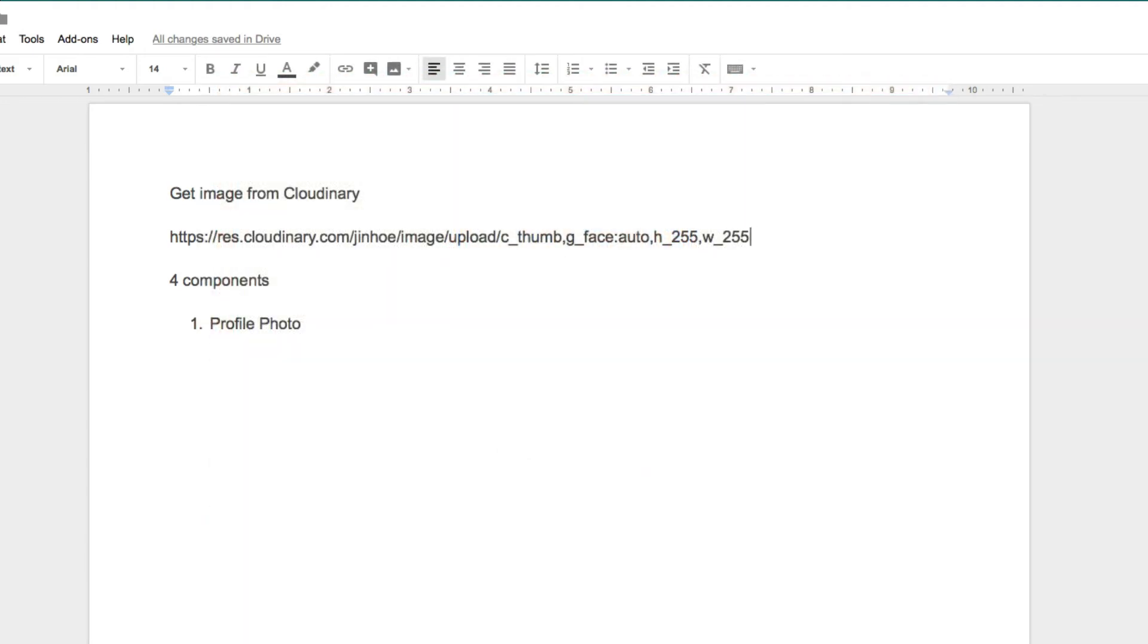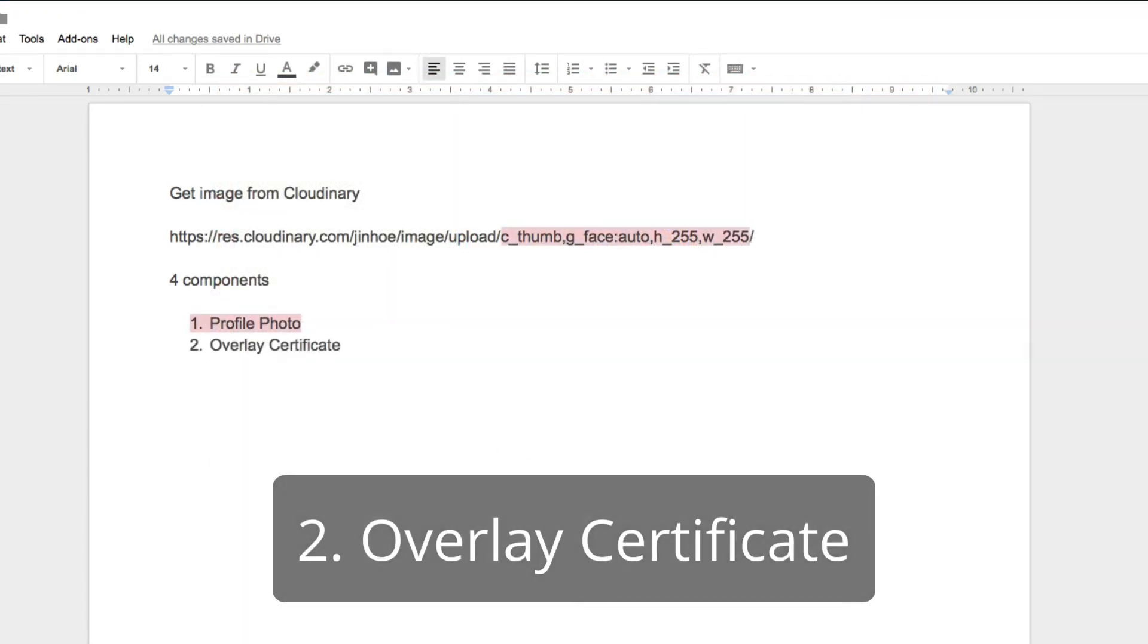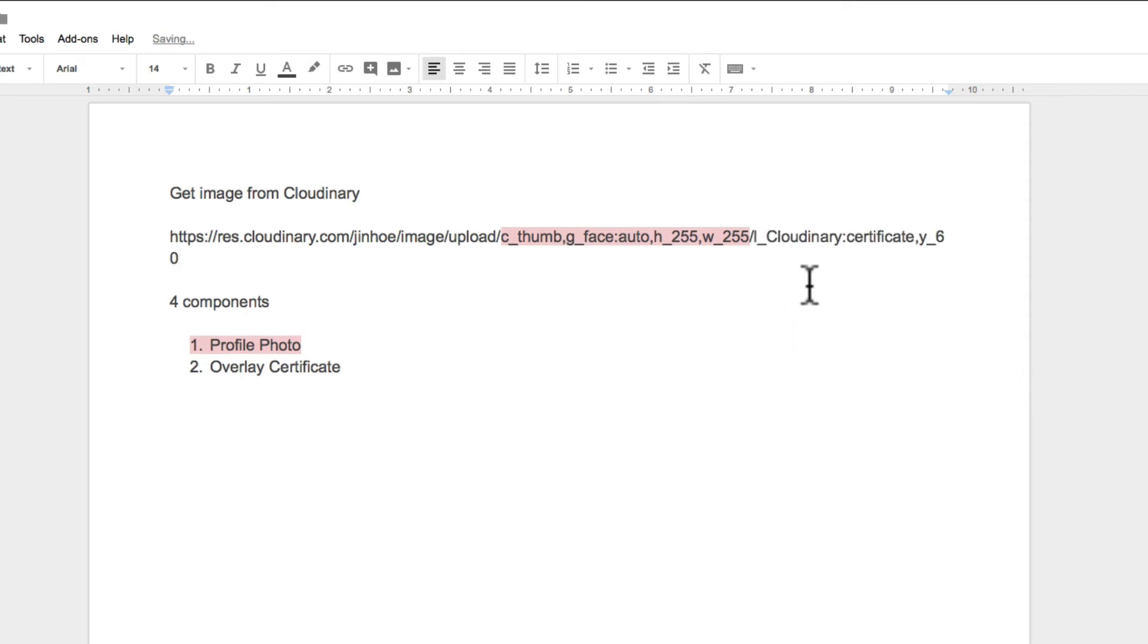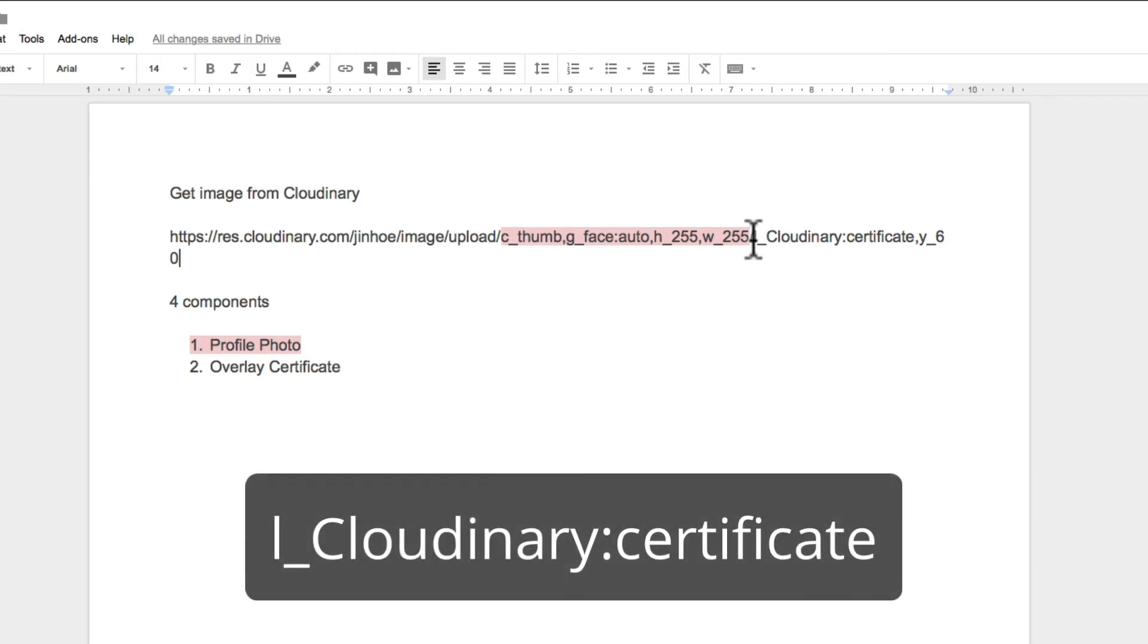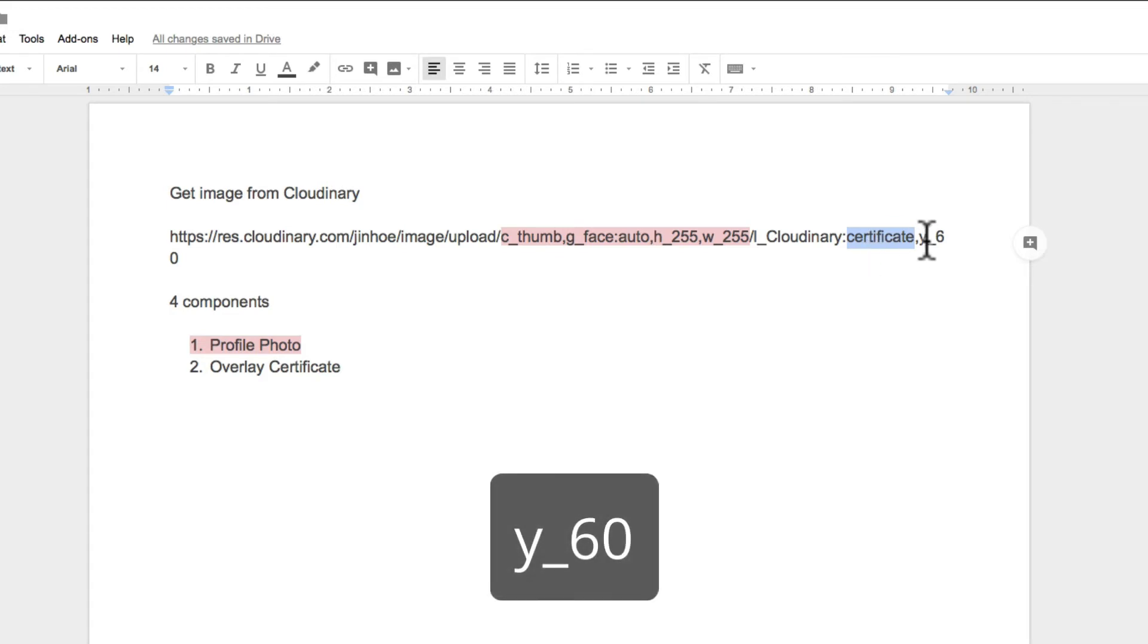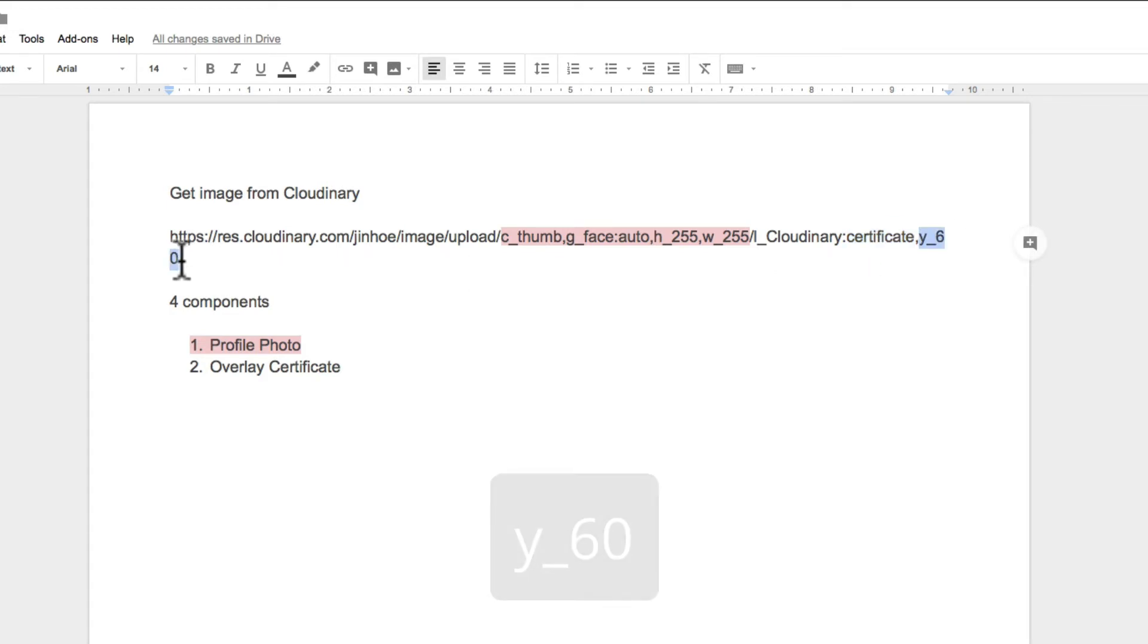Because it will fit in nicely in this circle. We have done transforming the first component. Next is the overlay certificate. We need to set a path to the certificate. So this is the Cloudinary folder that we created earlier on. And then the file name certificate inside the folder.